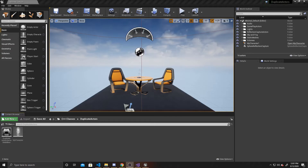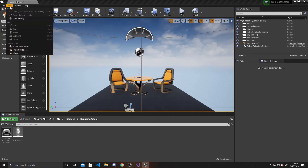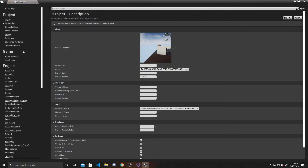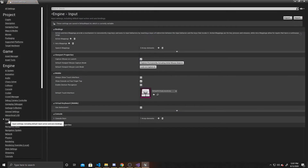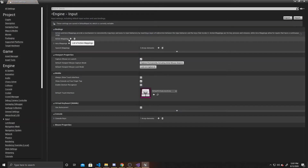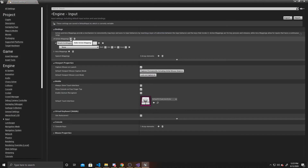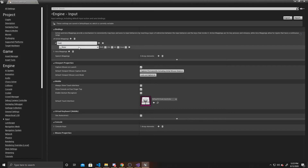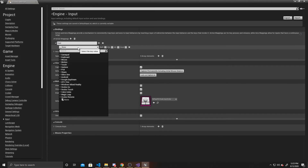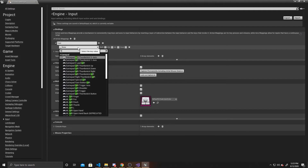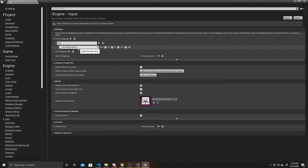To start this off, we actually need to create an action mapping, so that way we know when we're clicking the left mouse button in order to create the raycast. So we're going to go to our input in our project settings. We're going to add an action mapping, call it "cast", and attach it to the left mouse button. And that's the only mapping we'll need for this tutorial.